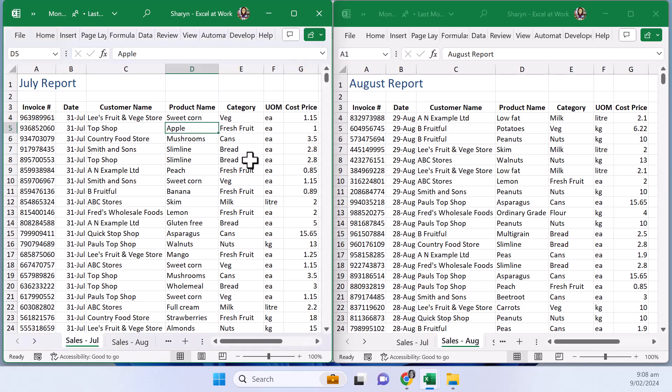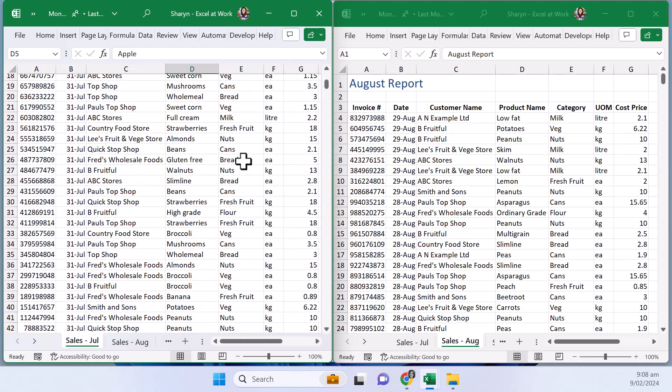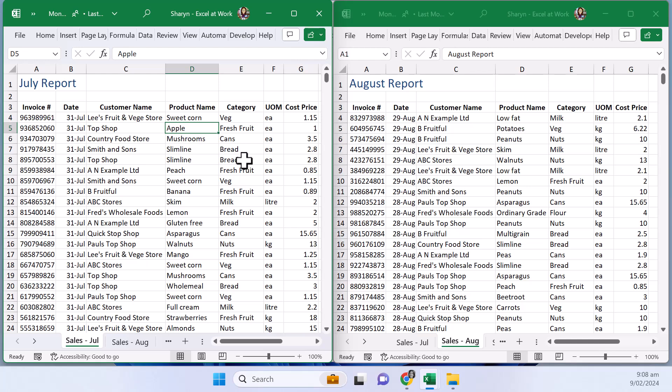Ok now something that you may notice at this point is as you scroll down only the window that you're currently in will scroll and sometimes that's not helpful because you're wanting to do a comparison you want both of the windows to scroll at the same time.